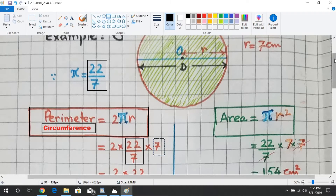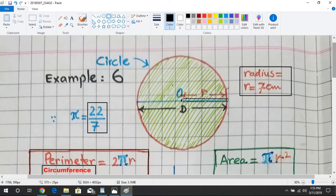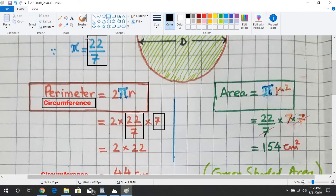r is the radius of the circle, equal to 7 centimeters. This length shown in the diagram goes from the center of the circle to the boundary of the circle — that is called the radius.